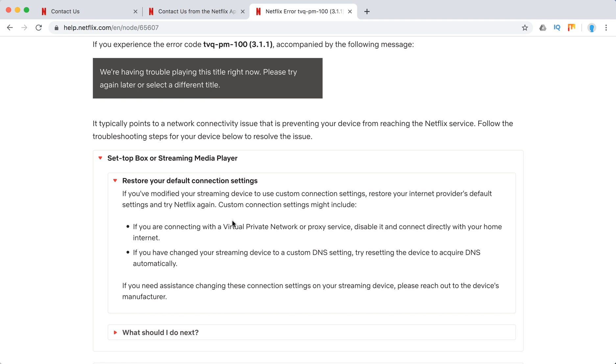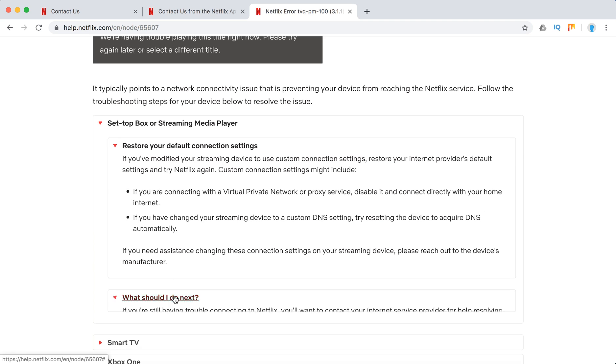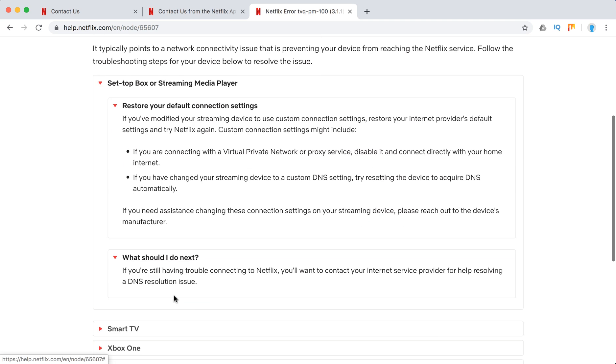You just need to restore to defaults because there can be a lot of issues if especially using VPN. Netflix just won't work because they're super protective of their content streaming from other countries. Yeah, so that's what you need to do.